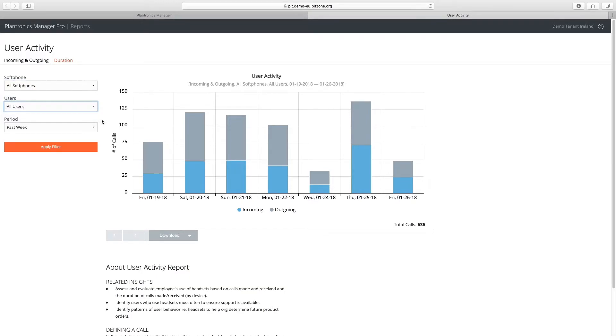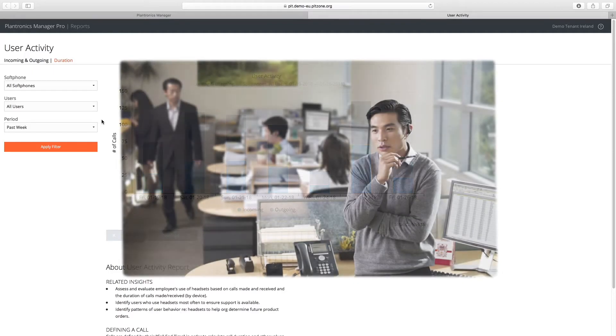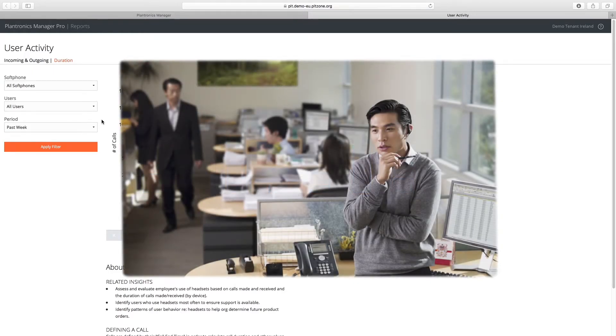This data is particularly useful for line of business managers that may not have access to this information from their existing system, where work call log information is required across multiple soft phones.